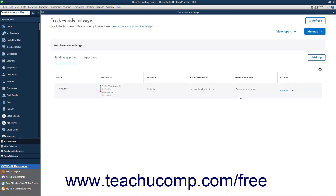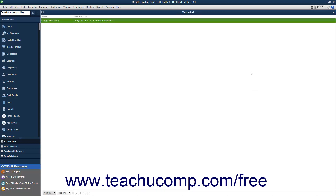To add your company's vehicles, click the Manage drop-down button in the upper right corner of the window, and then select the Vehicle command to open the Vehicle list in QuickBooks Desktop Pro. You can then add the vehicles and descriptions in this list and close the window when finished. However, note that it may take a few minutes for changes to this list to synchronize and appear online if you intend to manually enter a trip.